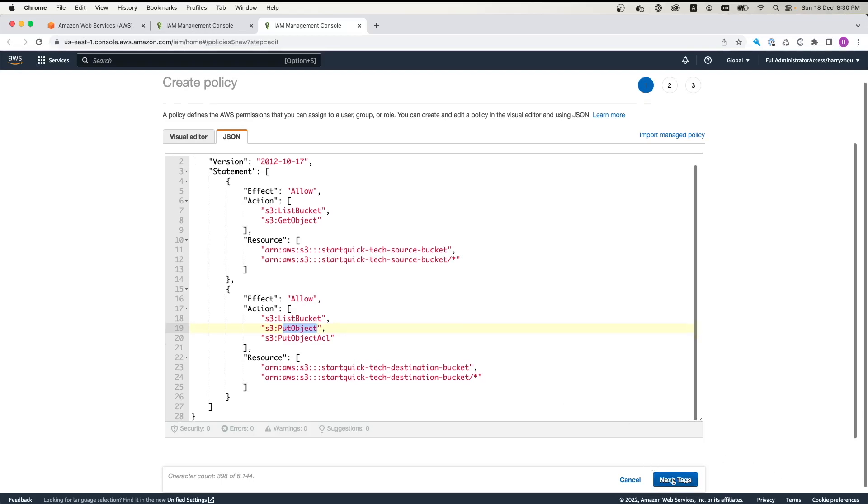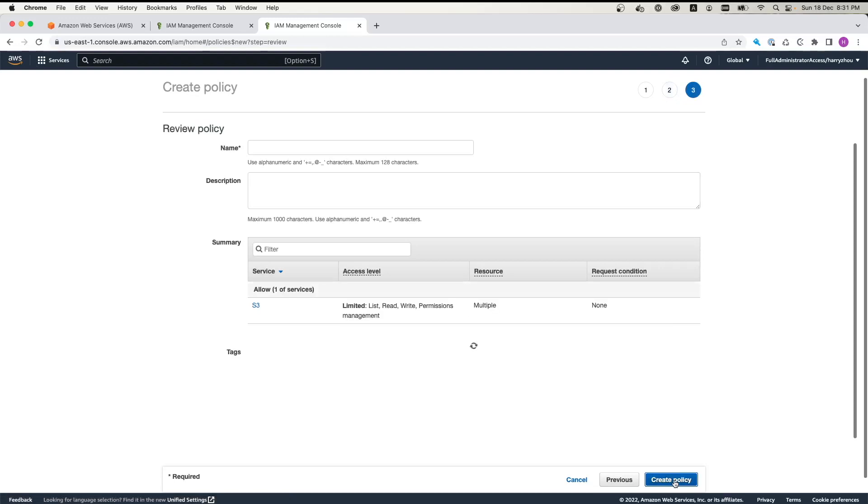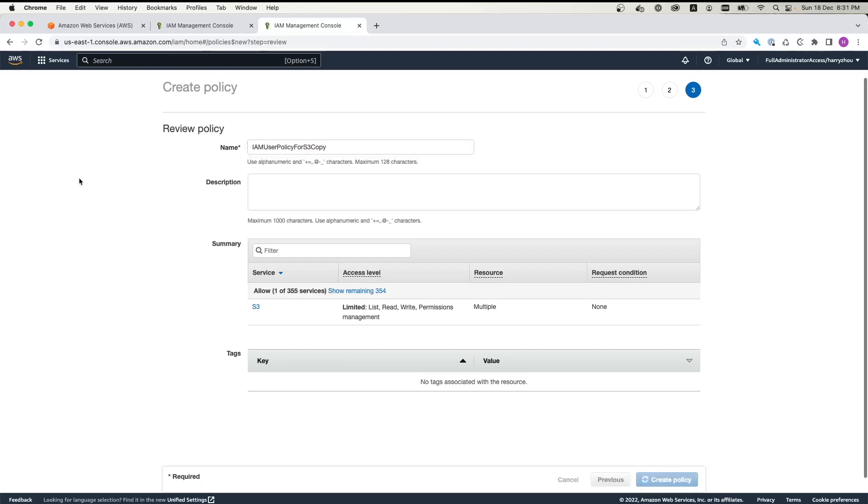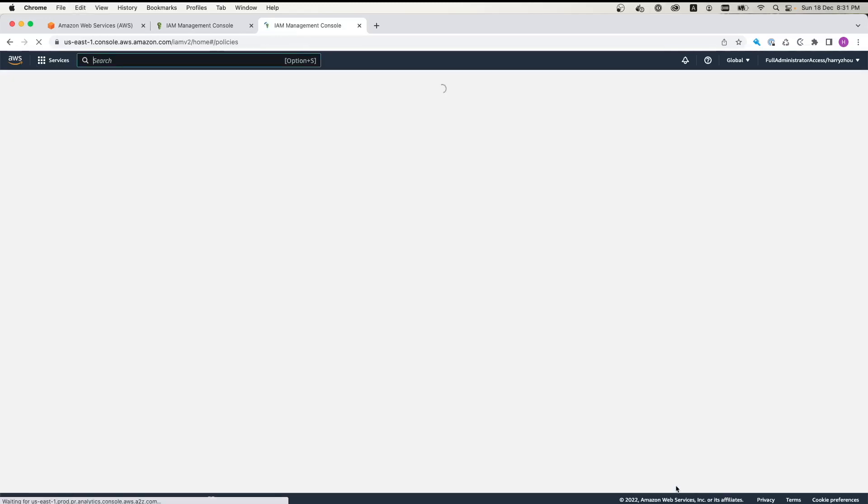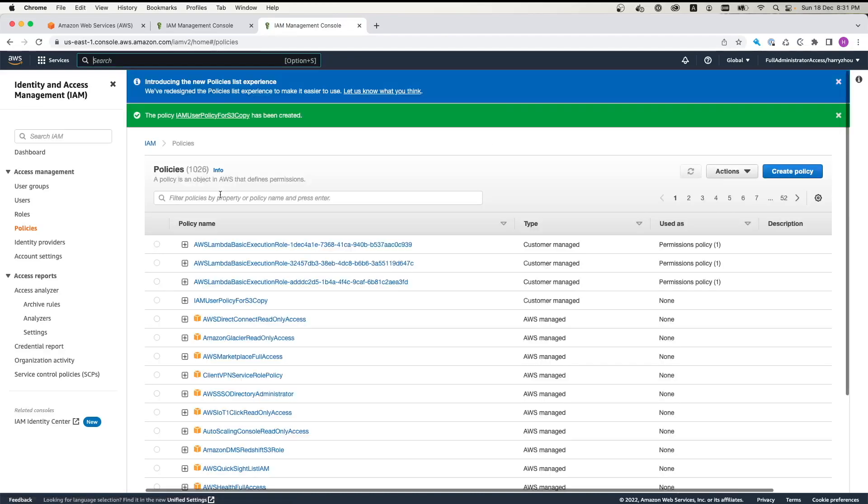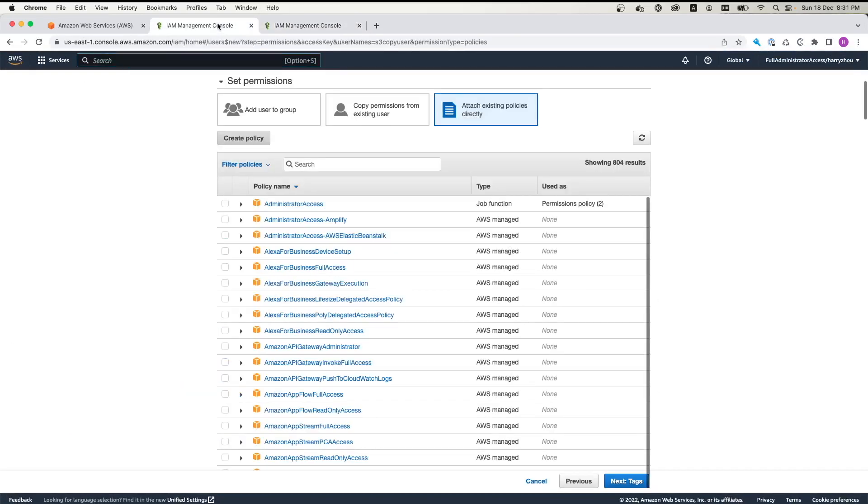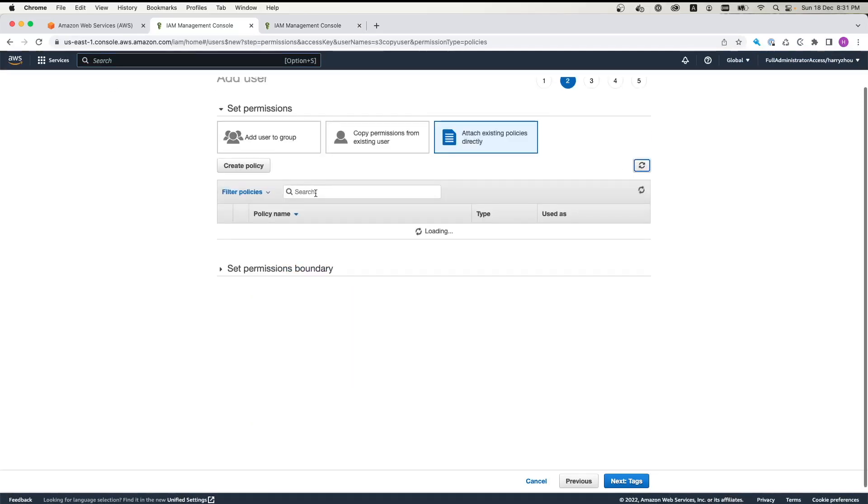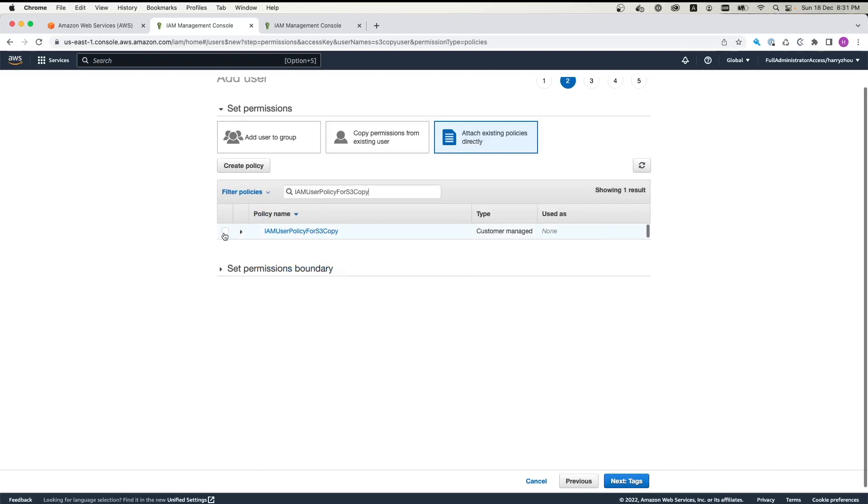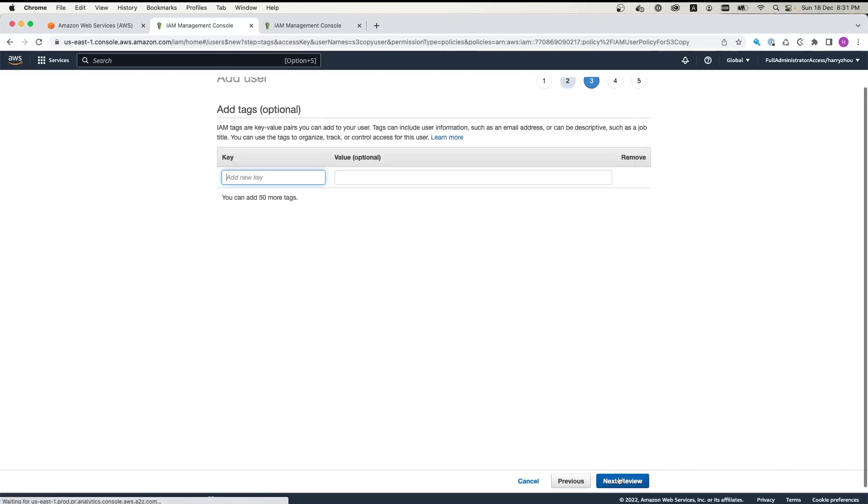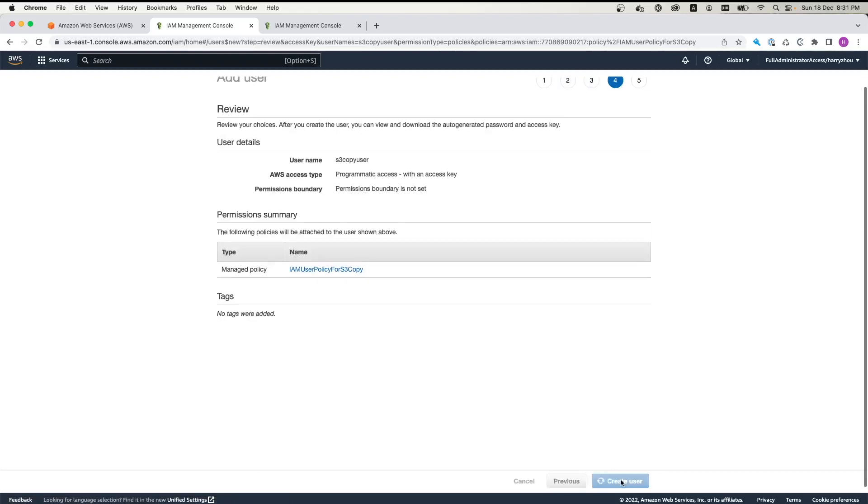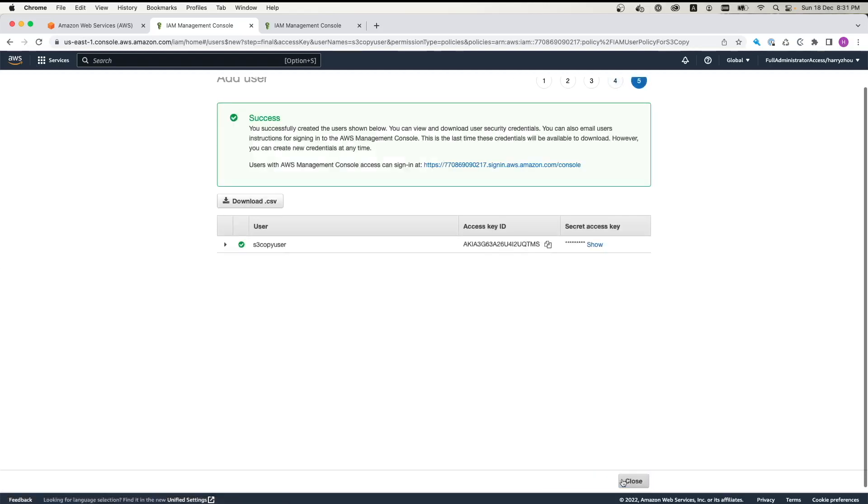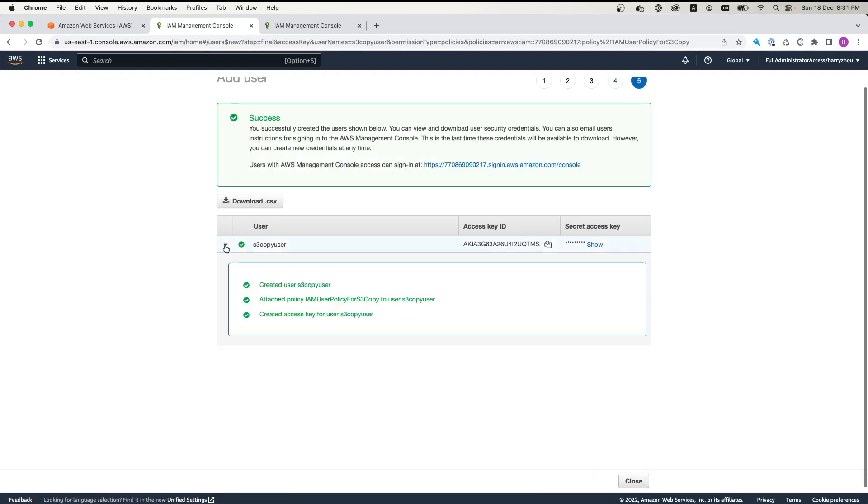So once it is done, we click next. We just skip the tagging process. S3 IAM user policy for S3 copy. And then we just ignore the description. We create policy. Once it is created, we get back. Click refresh. And we search this one. We have that policy already sitting here. Tag. Next. Create user. Now you can see we have this user created.